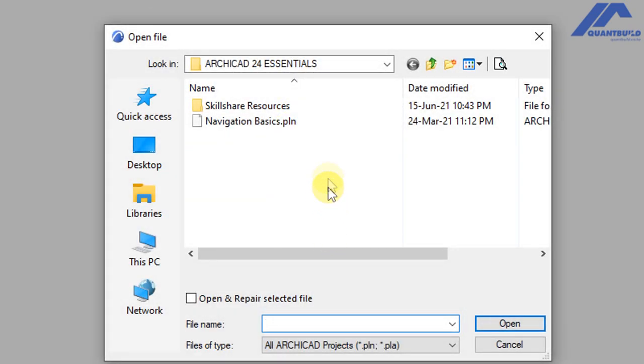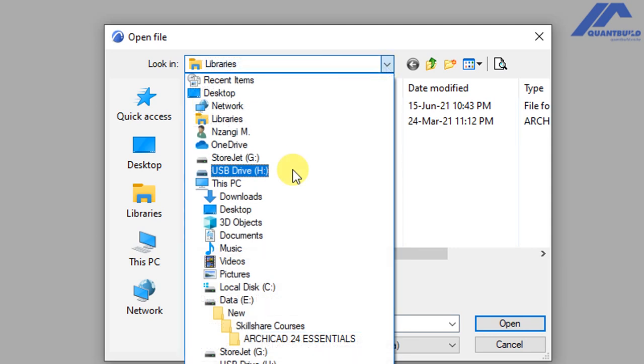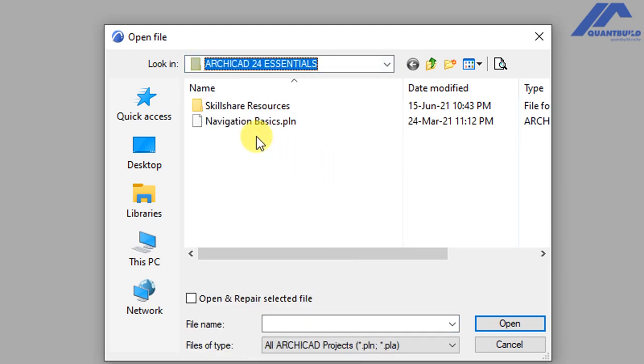ArchiCAD is going to open the Windows file explorer, which will enable us to locate the folder that contains this file. In my case this is the folder ArchiCAD 24 essentials where I have saved this project file. In your case, because you will be downloading